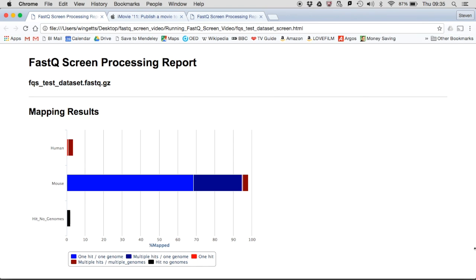That's it — I hope that walkthrough of FastQScreen was helpful. There is another video where I discuss how to interpret the FastQScreen summary results. There are many other options available in FastQScreen, such as the ability to screen bisulphite libraries, or to filter datasets to extract only reads that you're interested in, and a range of other features. How to do this is fully described in the documentation found within the FastQScreen archive. If you have any queries, please feel free to contact me.